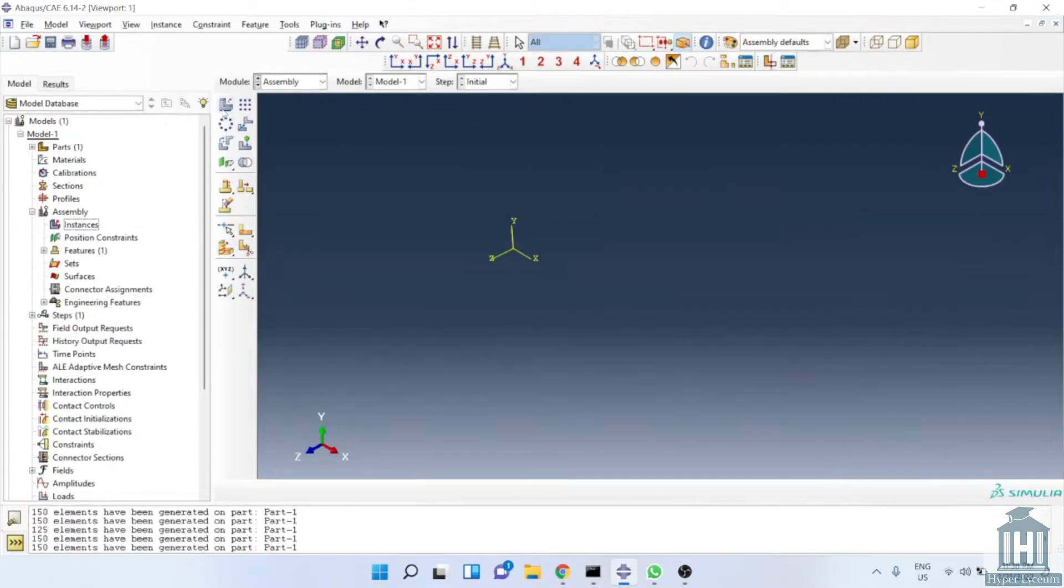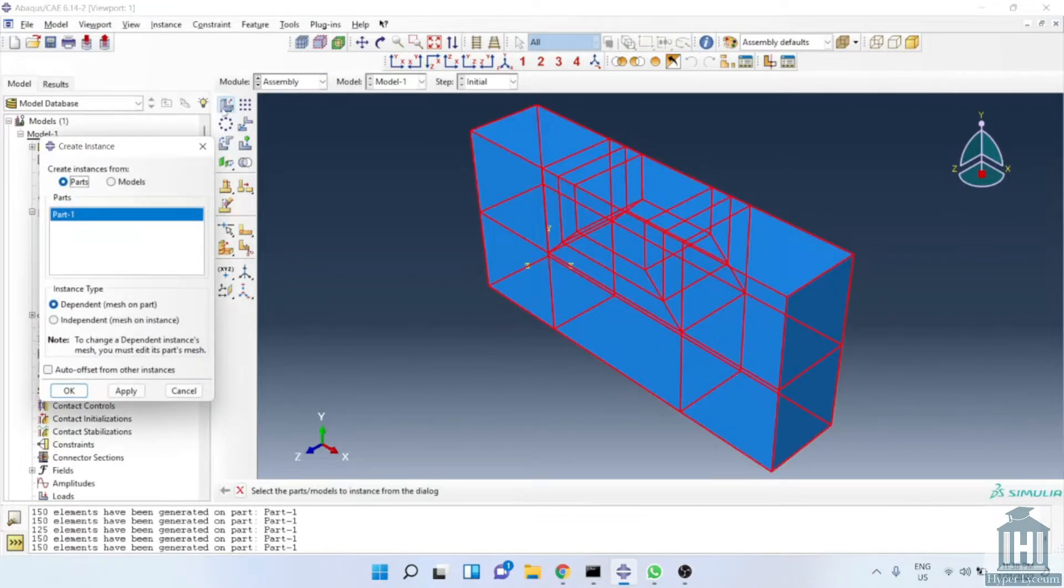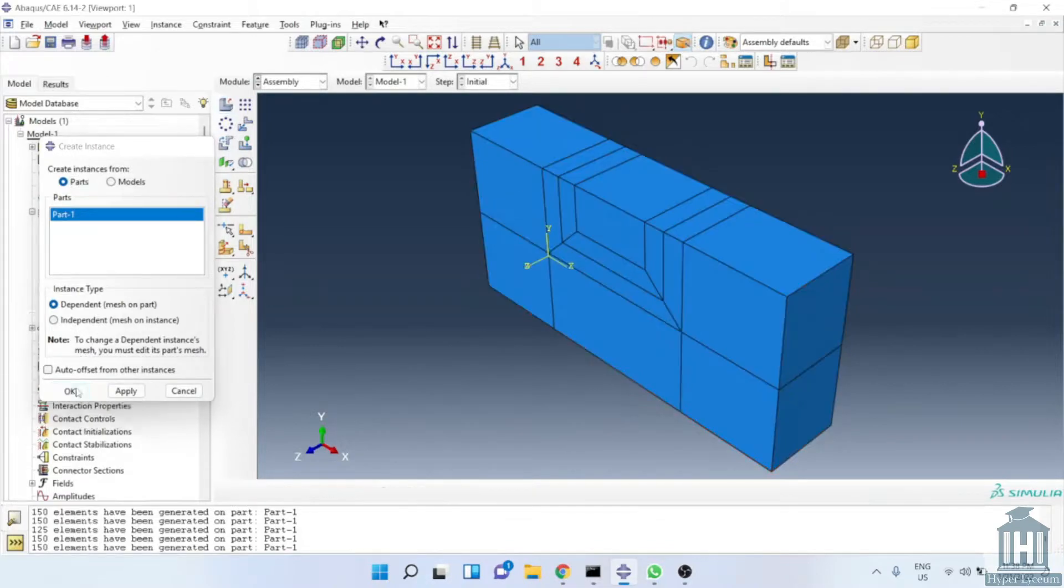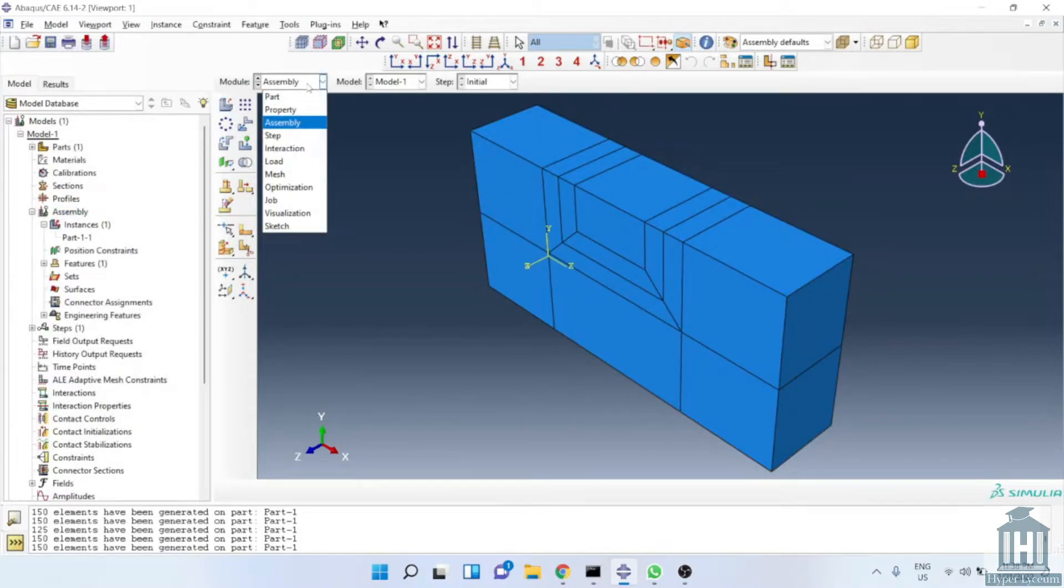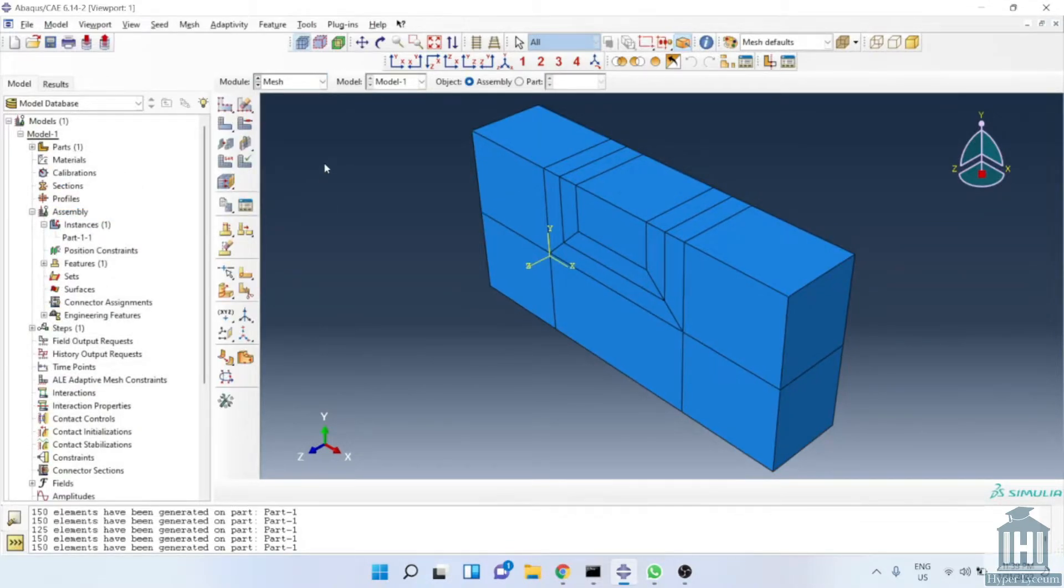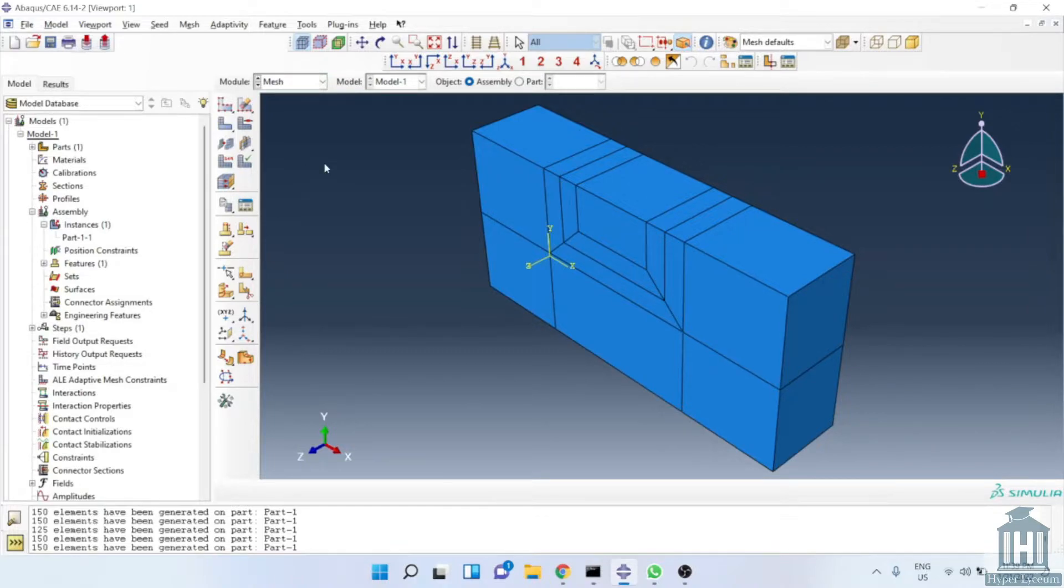Now, we move to assembly module and we bring the geometry. In this example, there is no difference between dependent and independent feature. Now, we skip all modules and we jump into the mesh module.